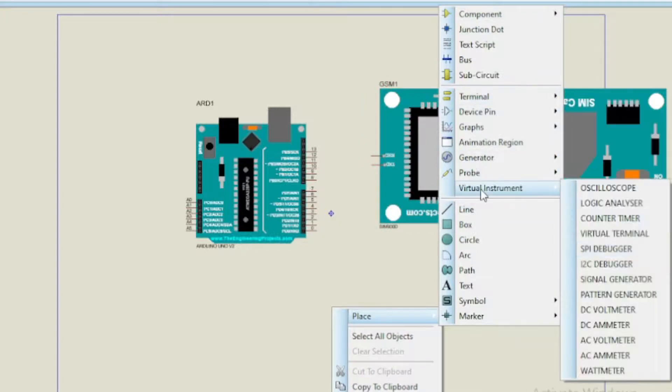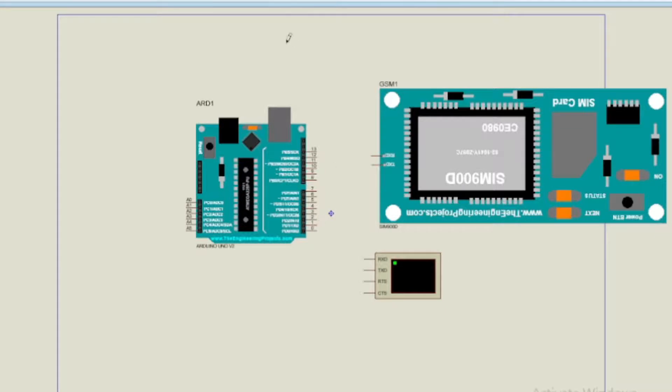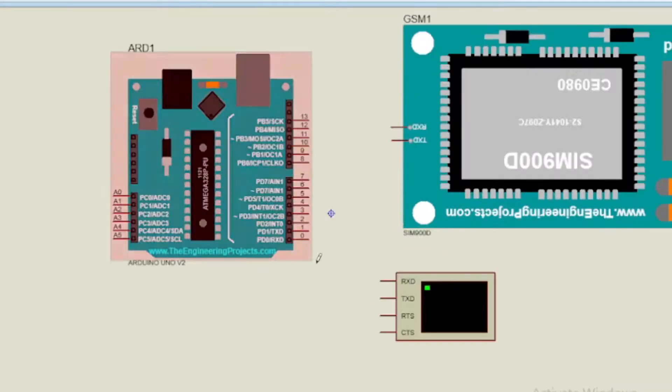We will use virtual terminal for the sake of visualizing the output on the Proteus simulation software.